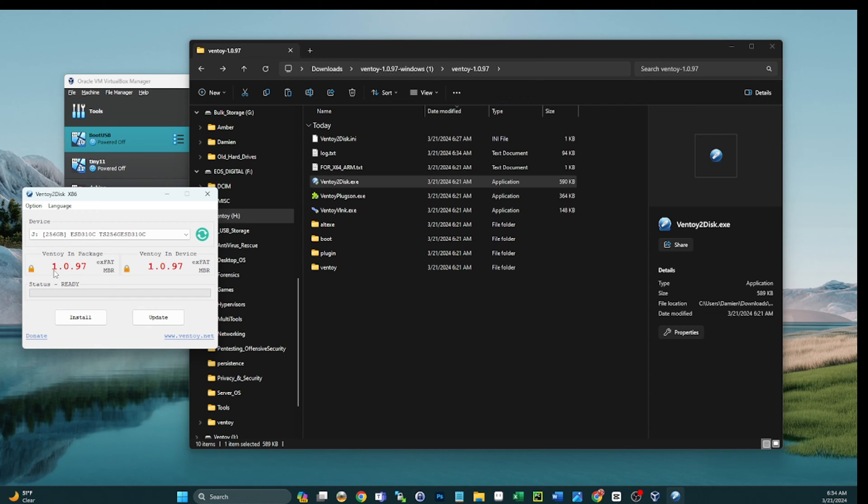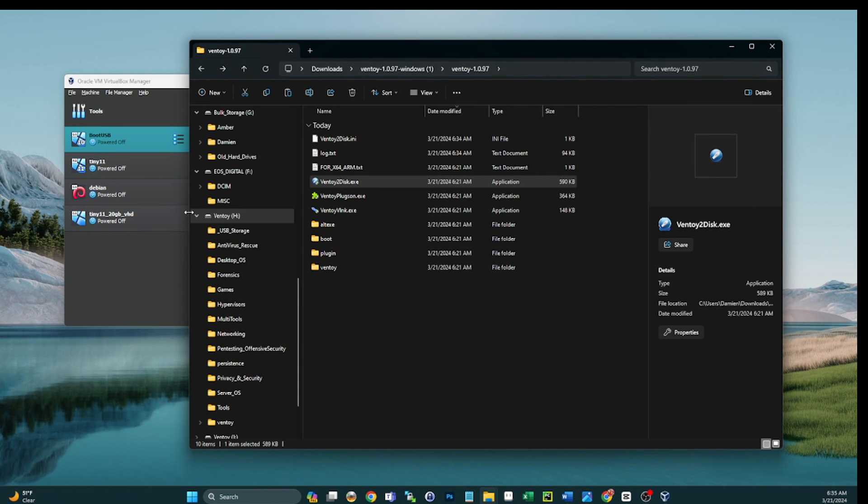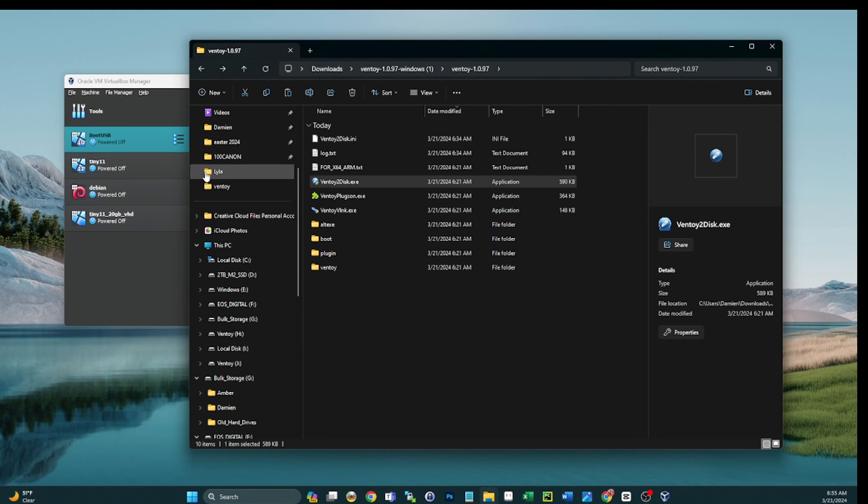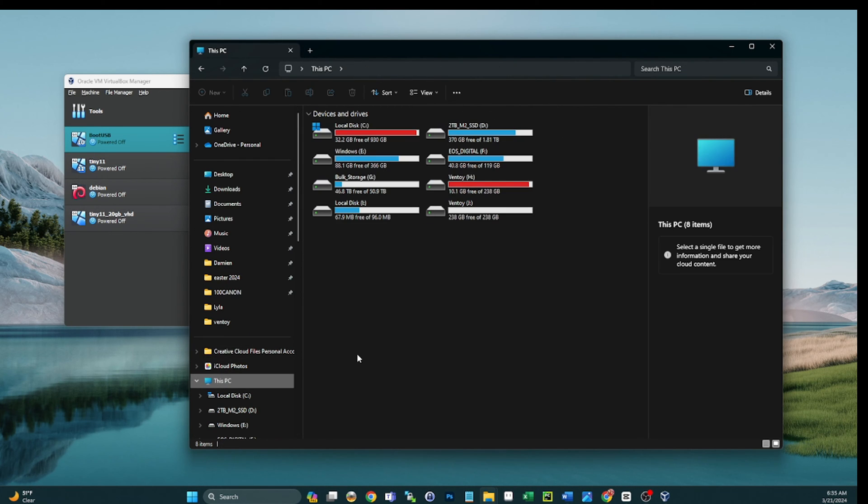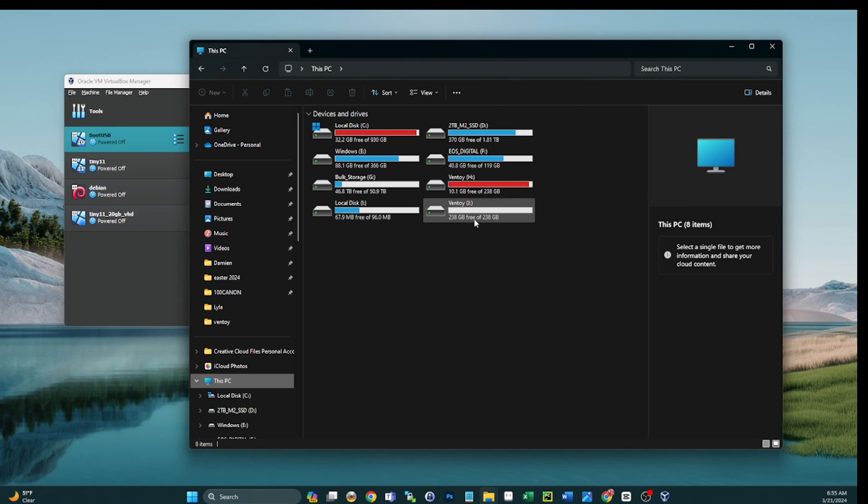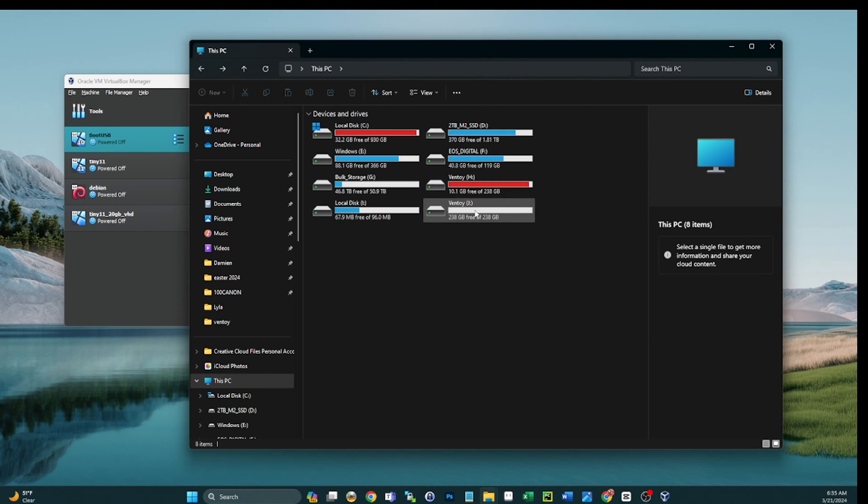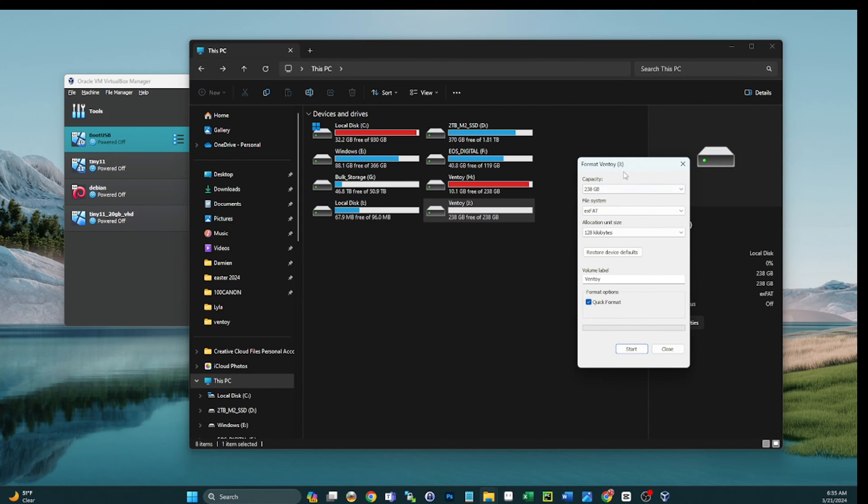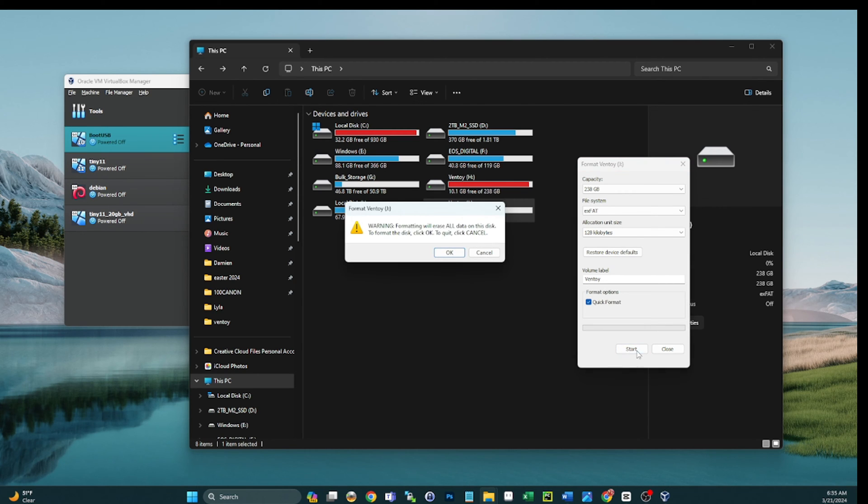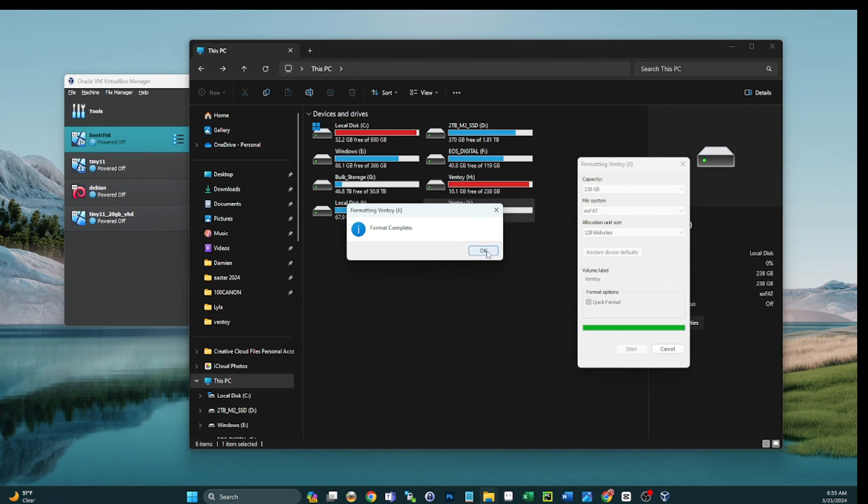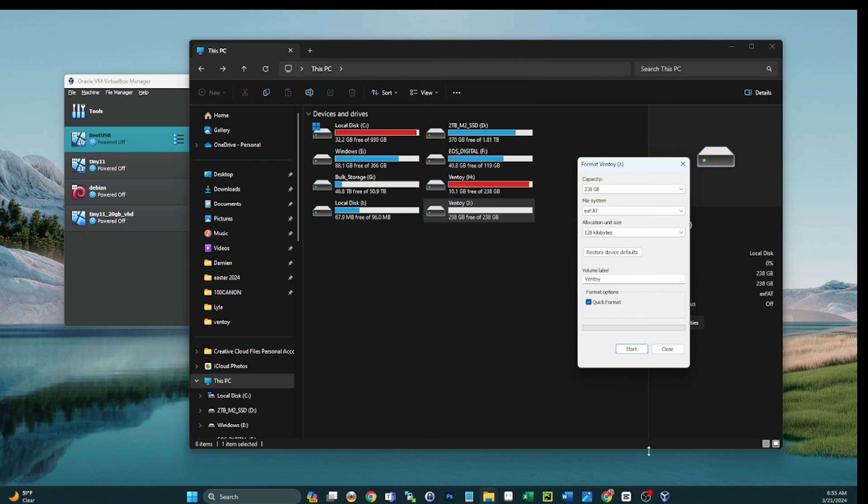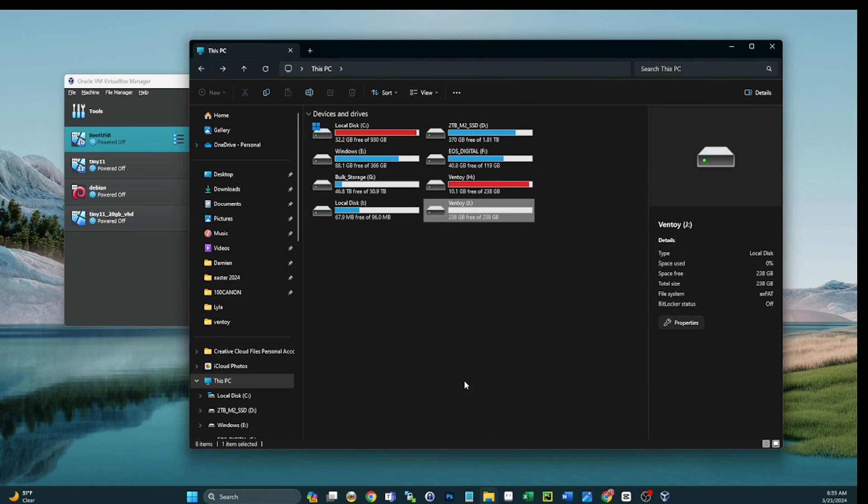He does have Ventoy on there already, but we can format this guy if we want and walk through that process. So why don't we go ahead and do that? So if we look at the J, he's completely empty, nothing on them. So if we do a quick format on this guy, make sure I got the right drive. Always double check guys.